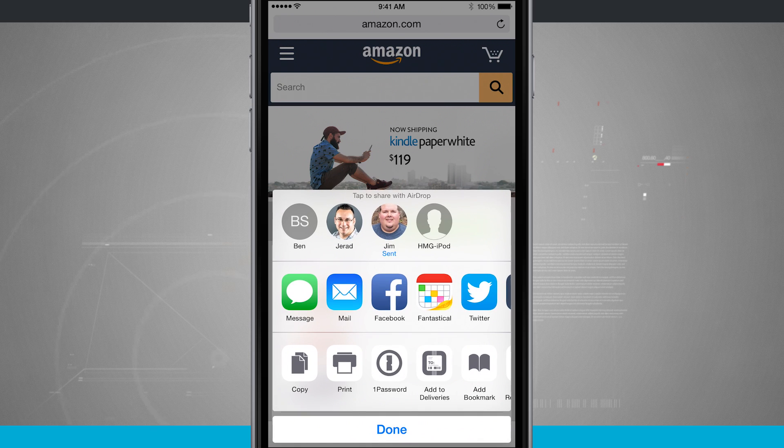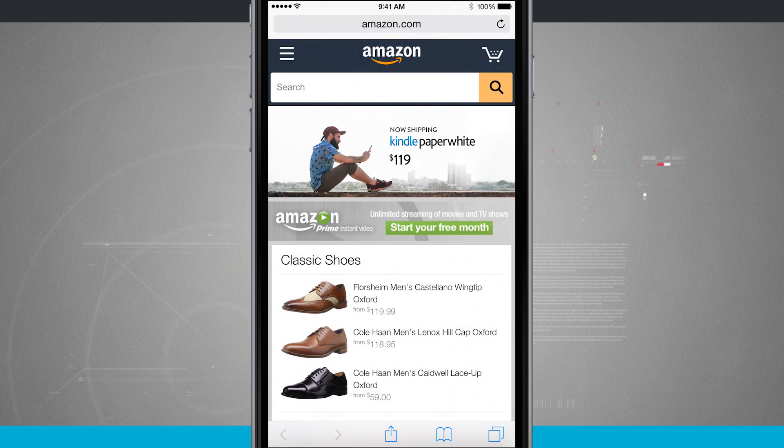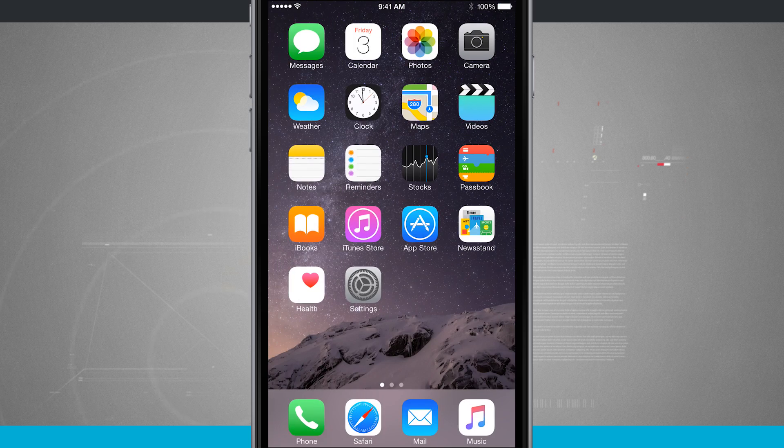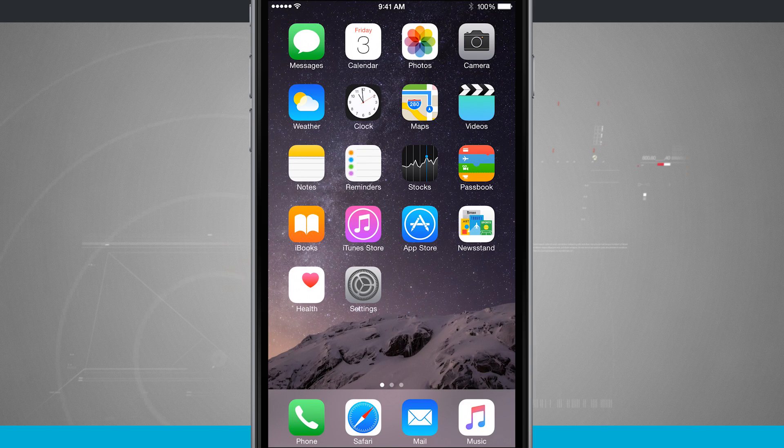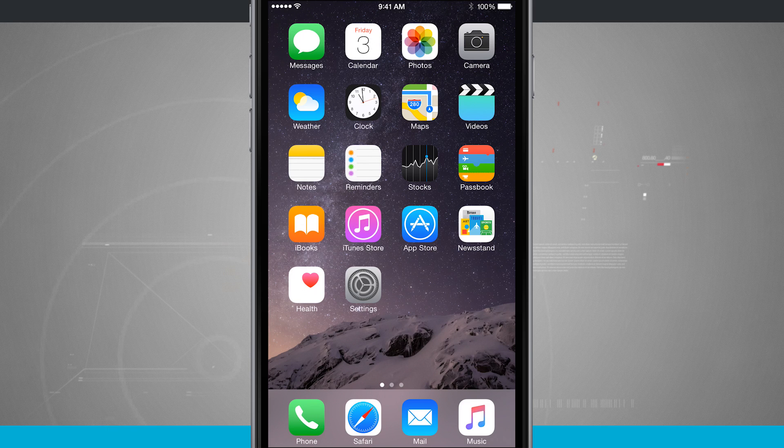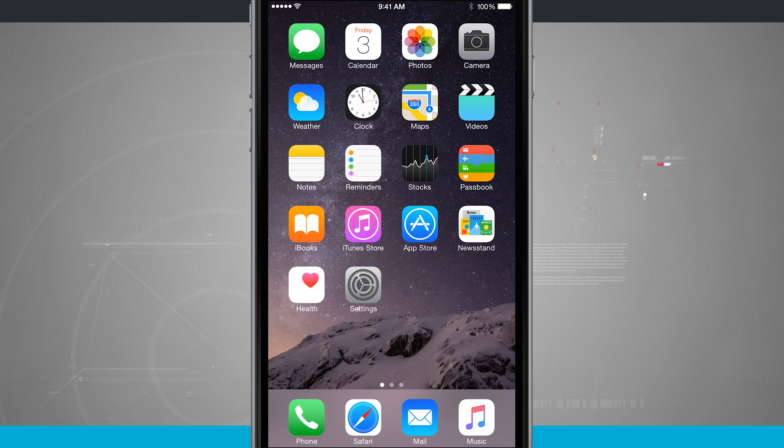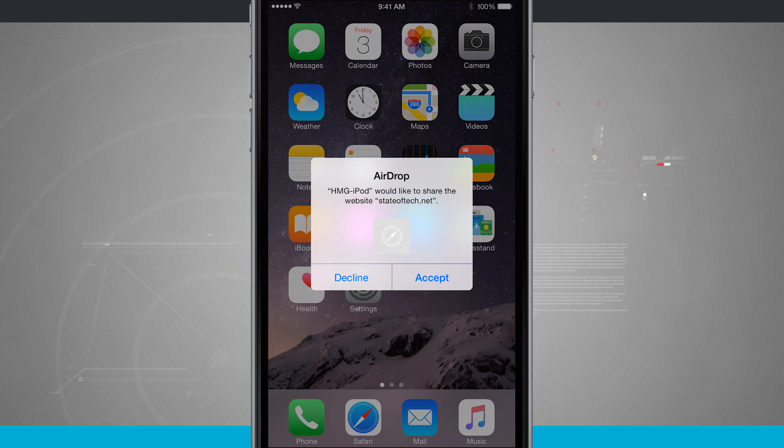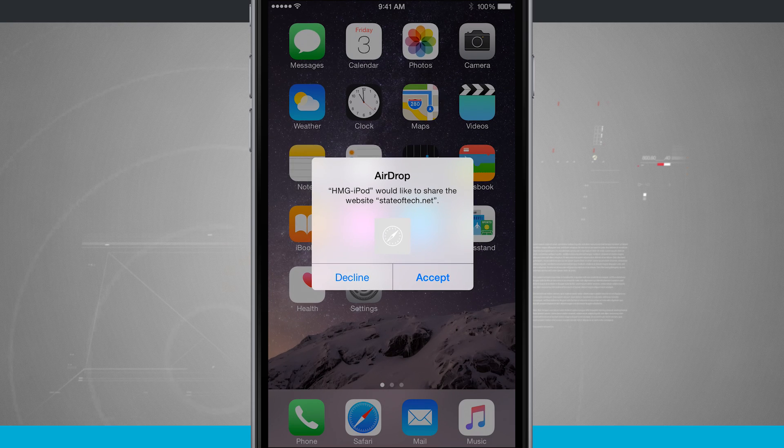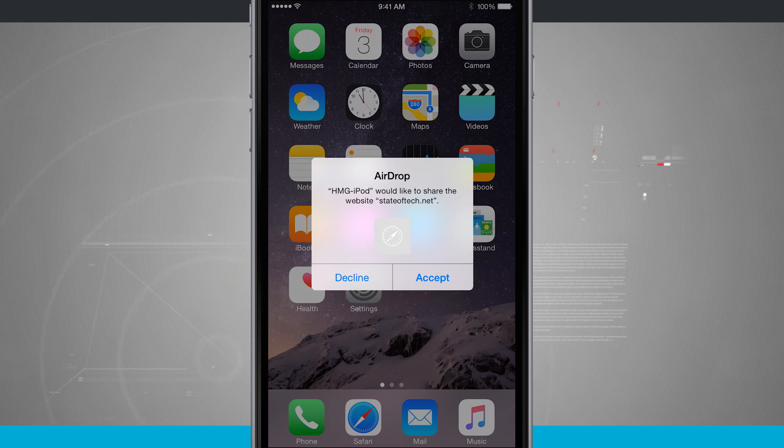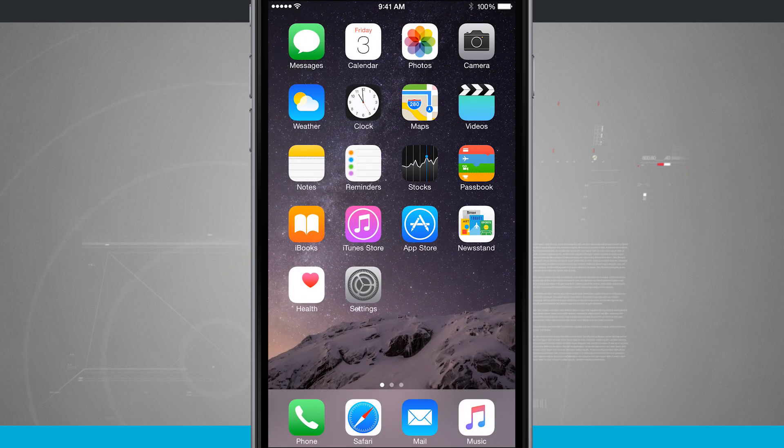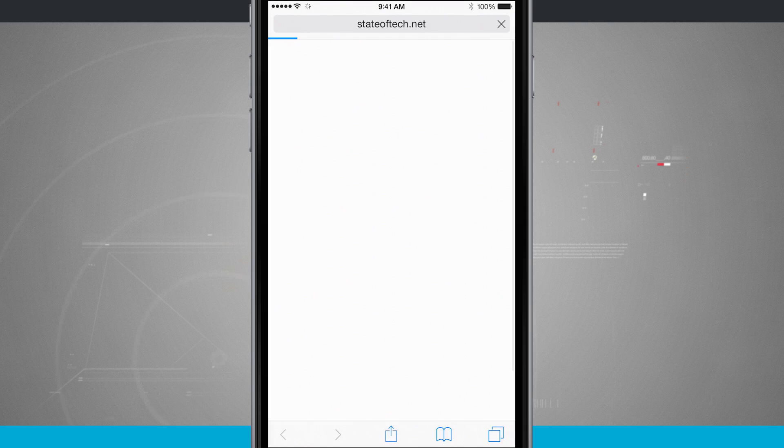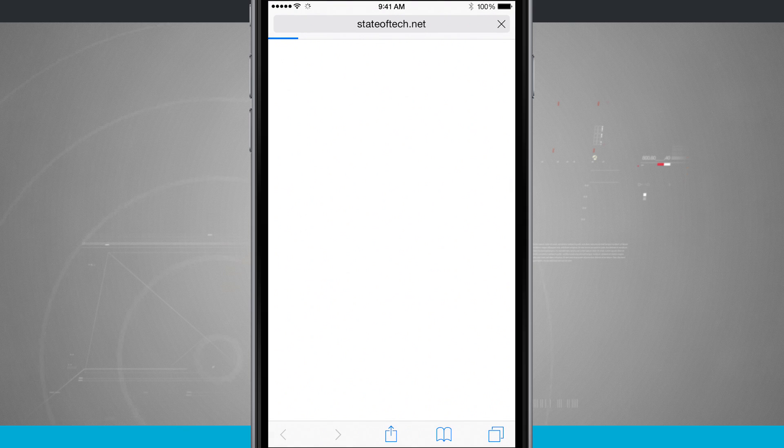Now the same thing can happen to us. Say if someone else were on their Safari and we're just going to have them navigate to a webpage, they'll share it to us. And notice on my device, it now says they would like to share the website. We'll tap accept and it's going to open up Safari and take us to the webpage that they were sharing.